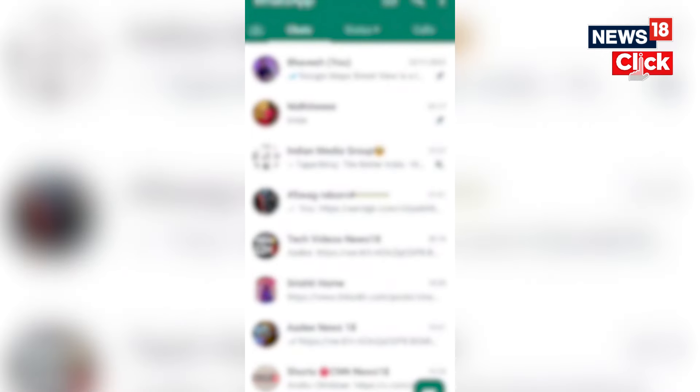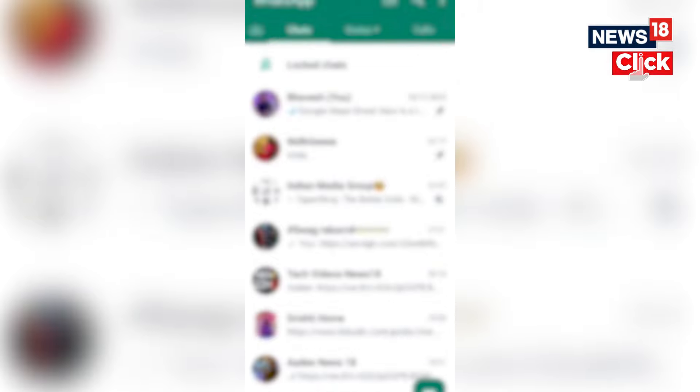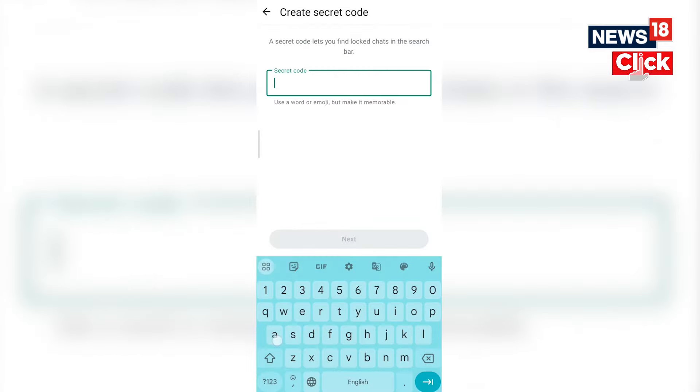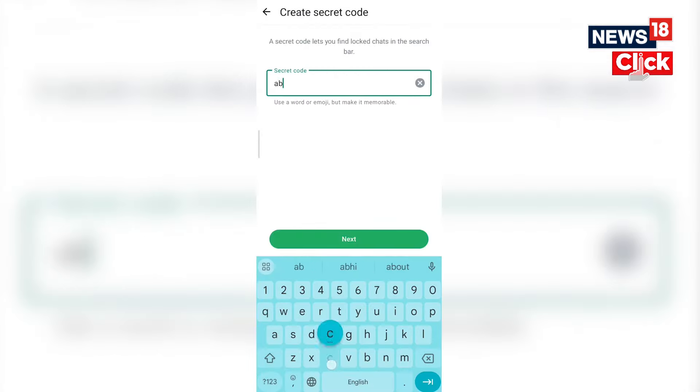Here's a step-by-step guide to use this feature. First, open WhatsApp on your device. To hide the locked chats, go to the list of locked chats. Tap the three dots and enable hide locked chats. Now set a secret code to access hidden locked chats.